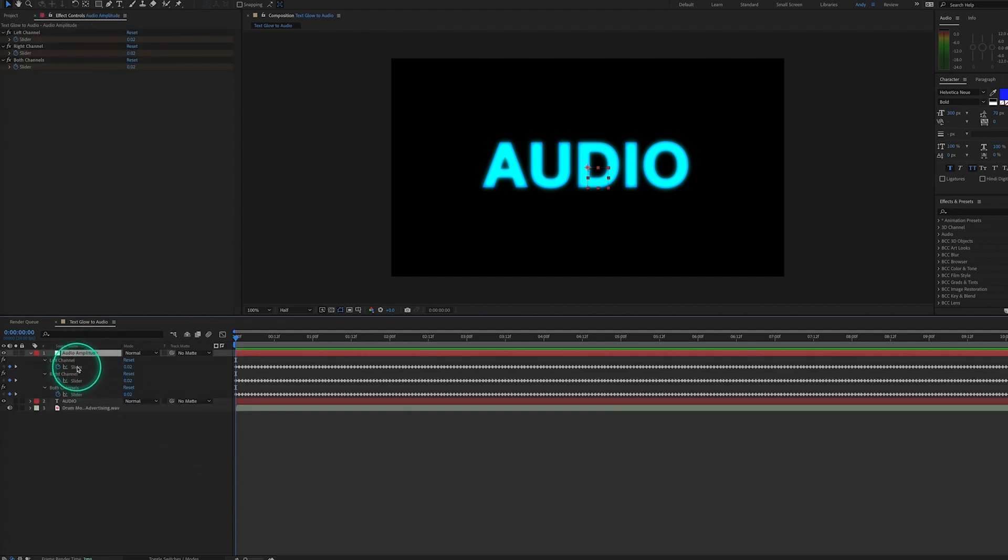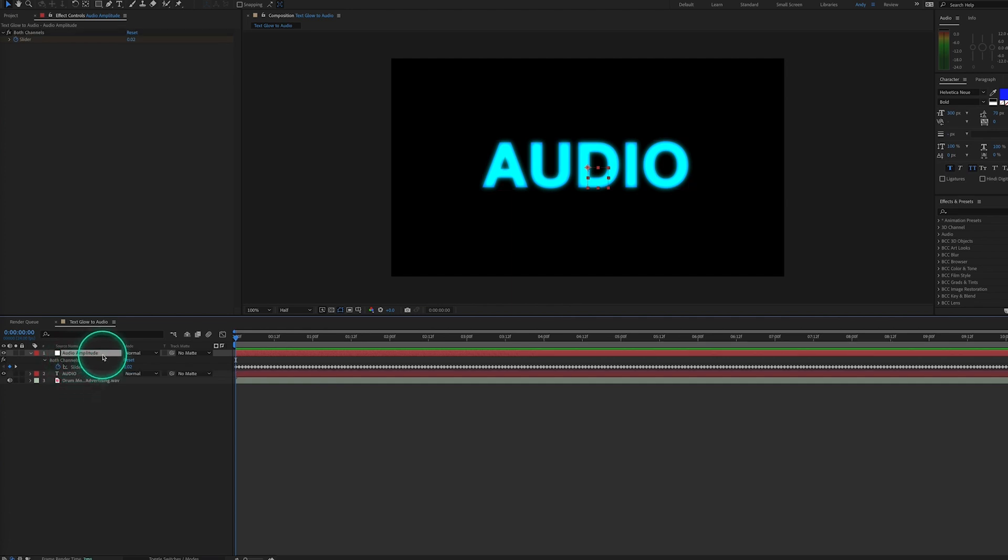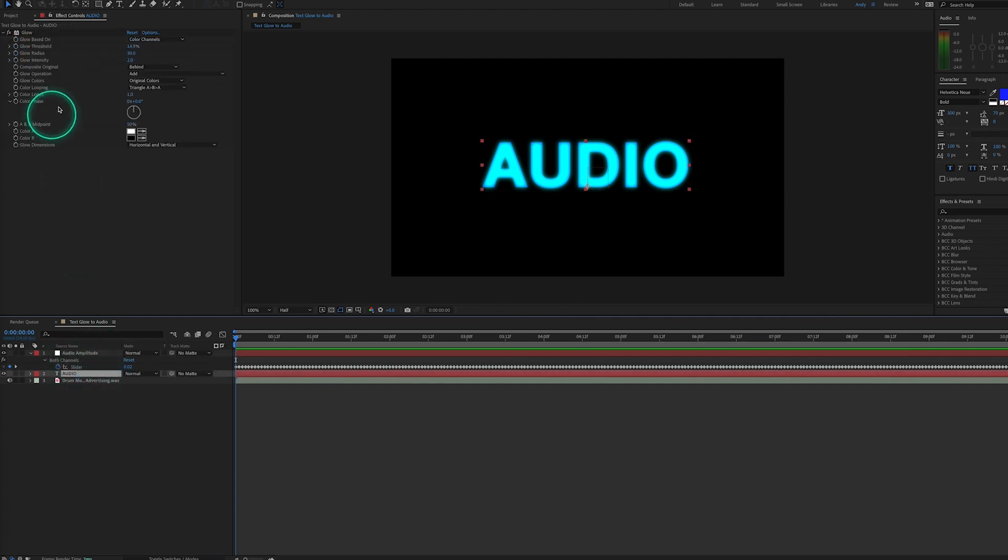Now in this example, we just need to reference the keyframes under both channels. We want these keyframes to manipulate our glow threshold value.